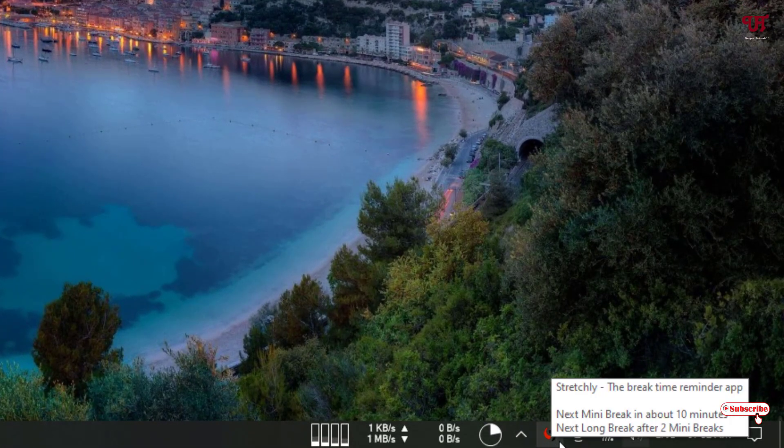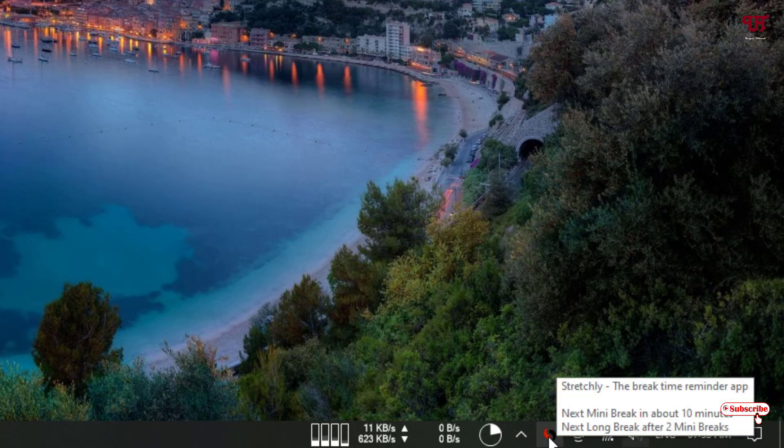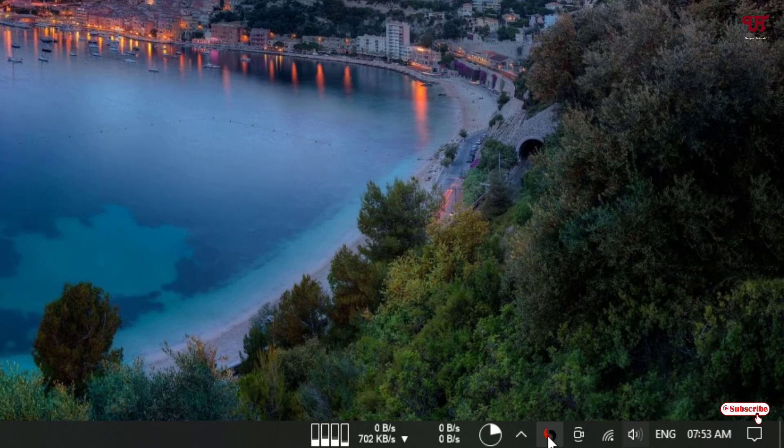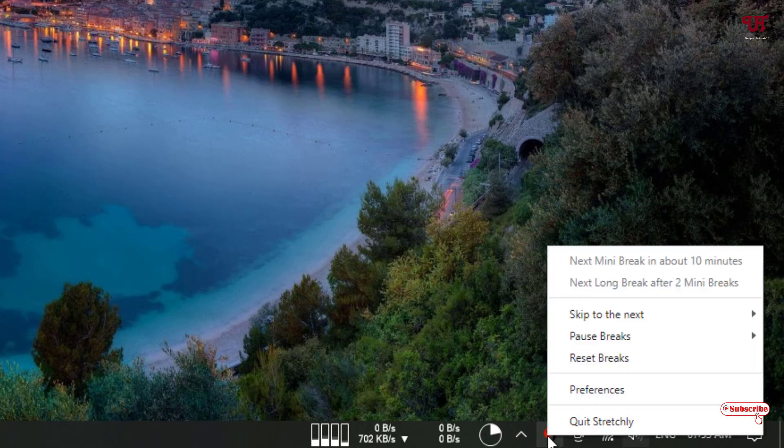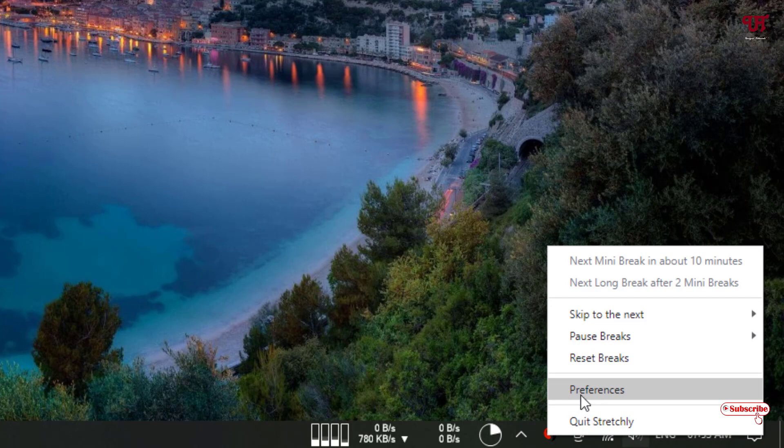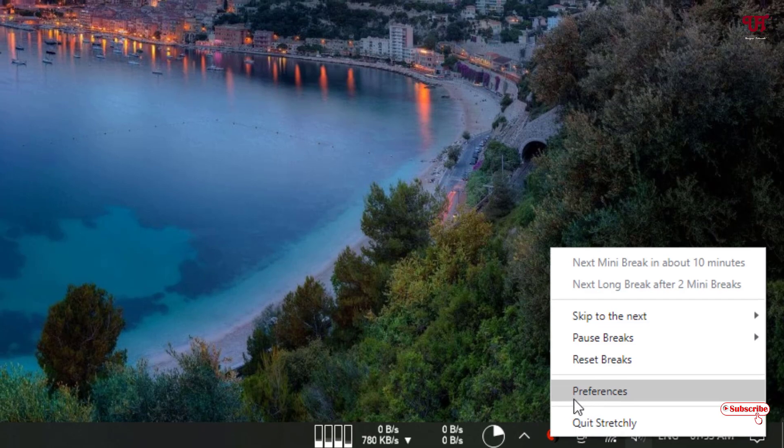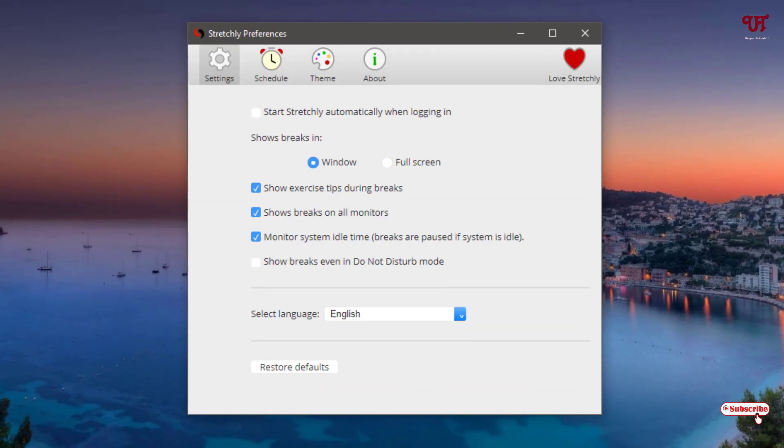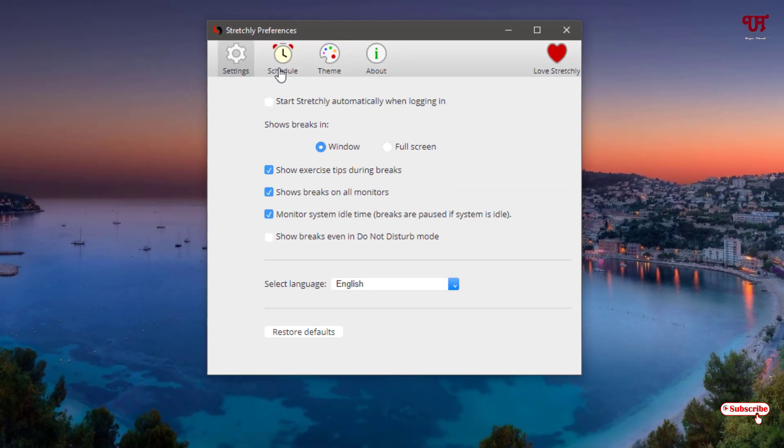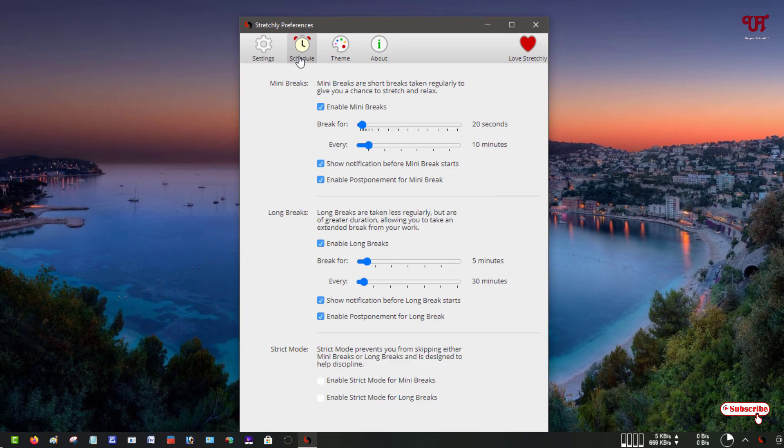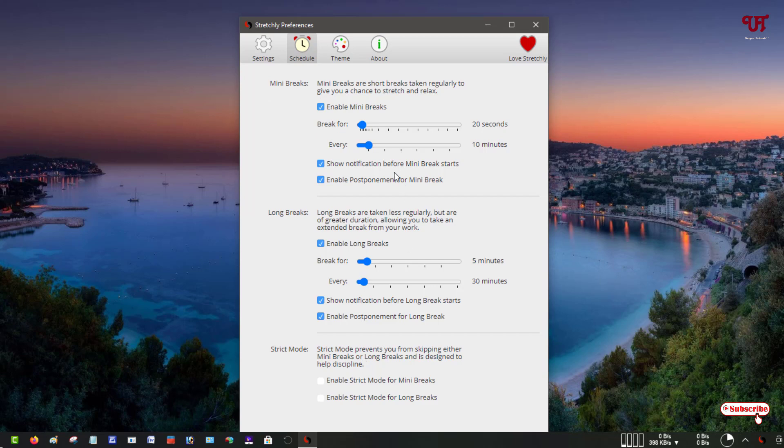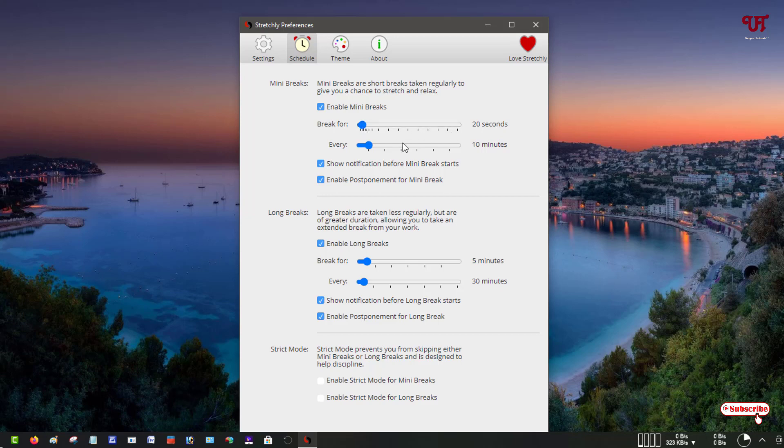If you want to do settings, just right-click and select preferences, then go to schedule. Now in the schedule you will get some options like mini breaks, long breaks, and strict mode. In mini breaks, you can see by default it's provided every 10 minutes and it will pause for breaks for 20 seconds. You can increase or decrease, and you can set it to a minimum of 5 minutes.